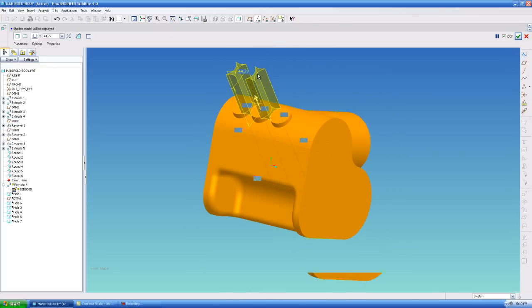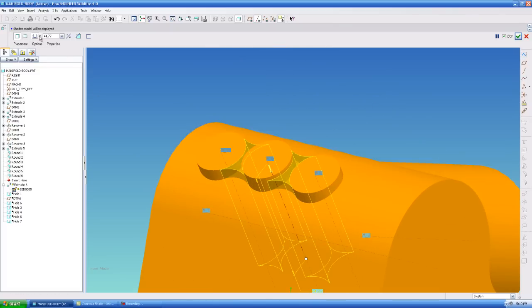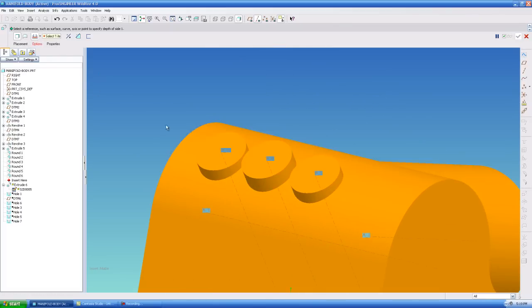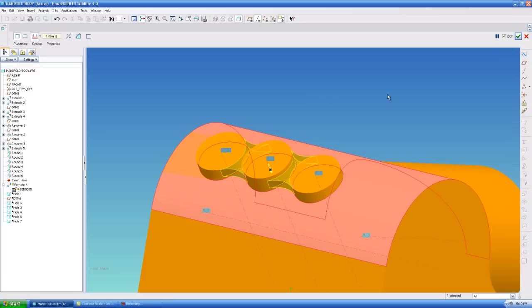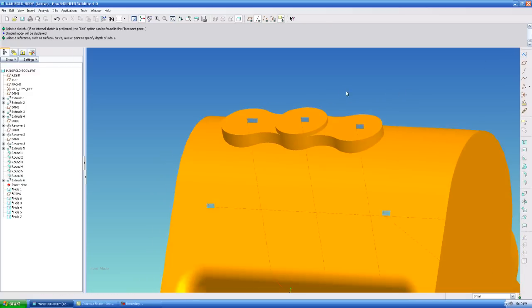And I'm going to flip this, and I'm going to make it extrude to the cylindrical surface, instead of giving it a thickness, or giving it a blind depth. So now I have my shape.